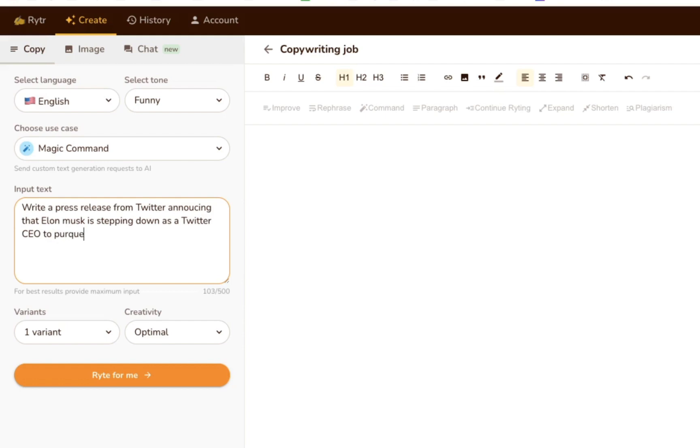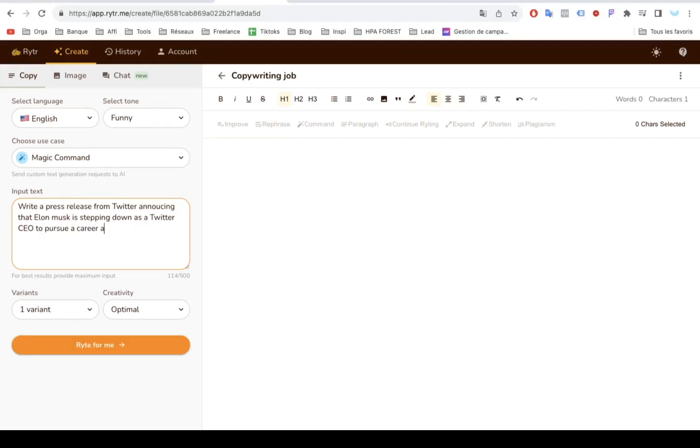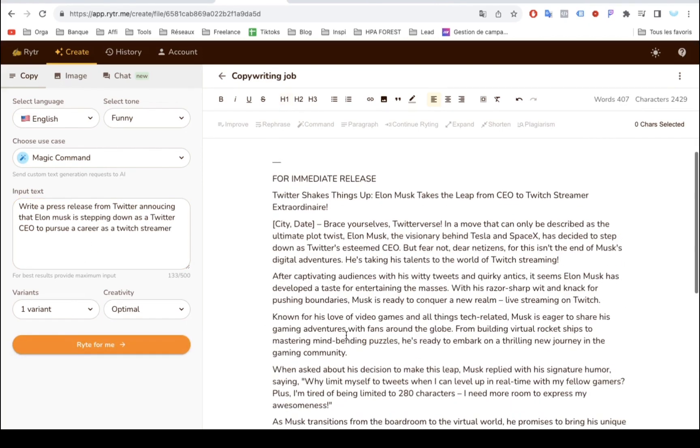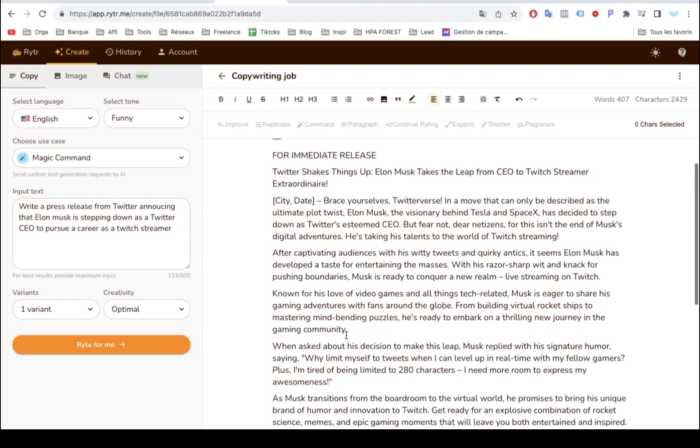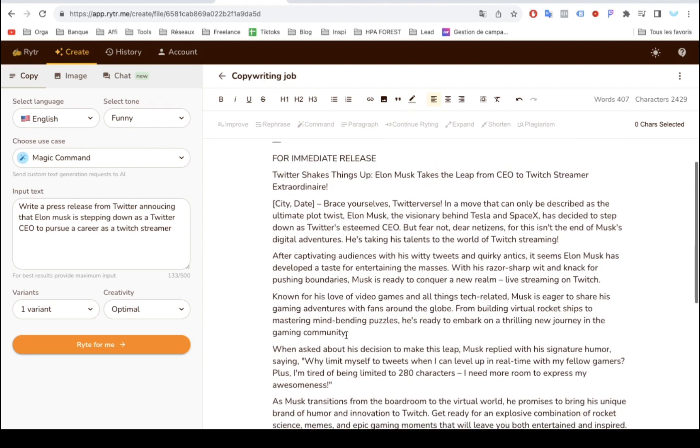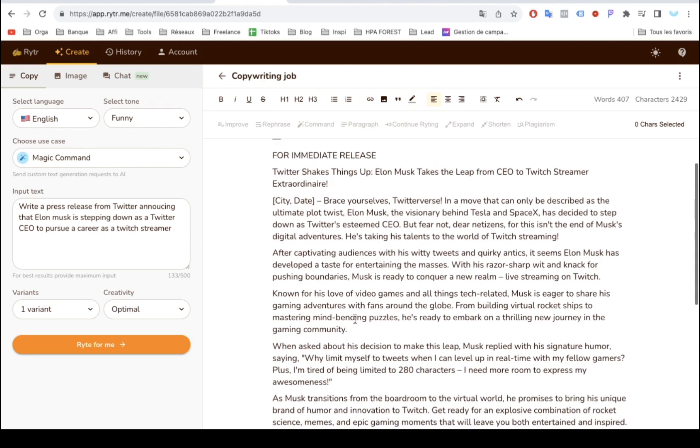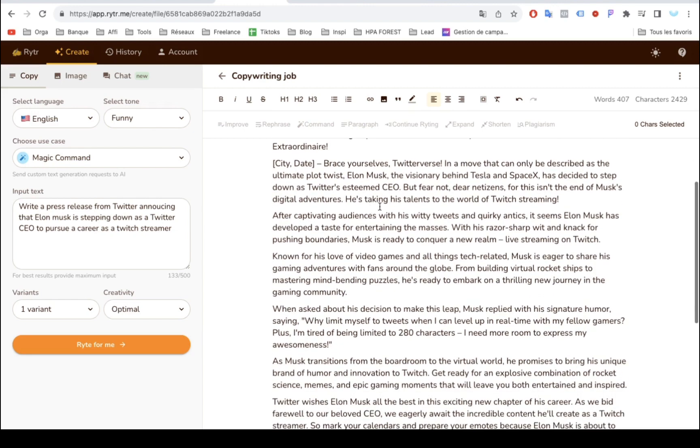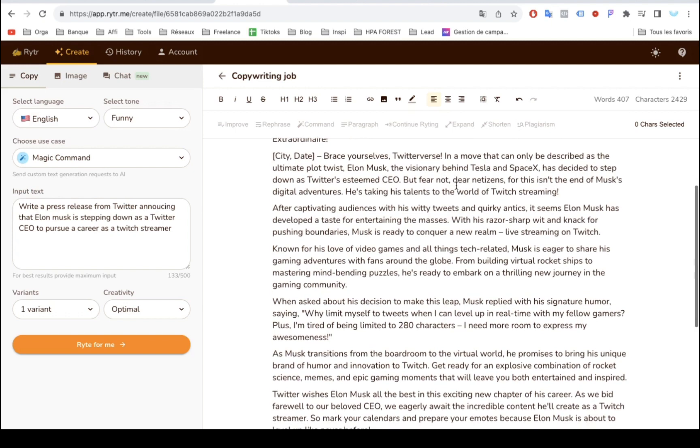For the tone, we chose funny. And here's what Writer came back with. Brace yourselves, Twitterverse. In a move that can only be described as the ultimate plot twist, Elon Musk has decided to step down as Twitter's esteemed CEO. He's taking his talents to the world of Twitch streaming.